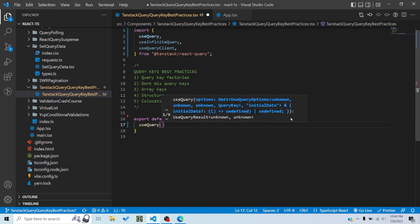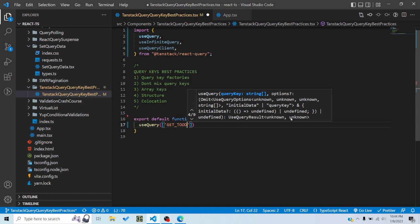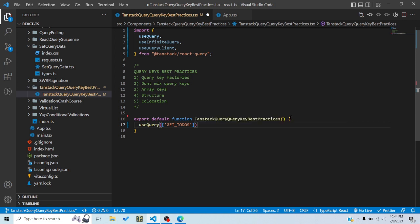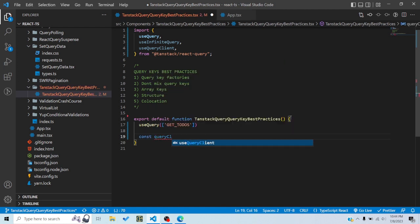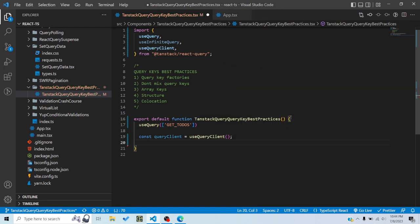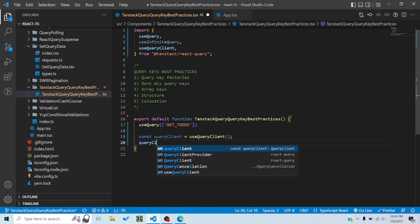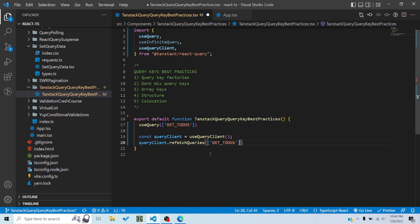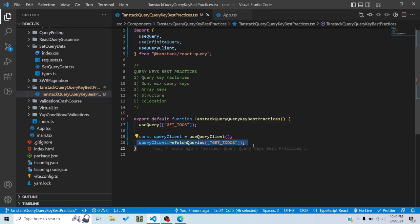So basically it's a query where you are getting todos. Somewhere in the app you are using the query client — query client equals useQueryClient — and you are refetching the query after updating a record, so you are doing queryClient.refreshQueries and then you are hard-coding this key here as well. What will happen is you've used a hard-coded query key in two places, so accidentally if you change it in one place, this particular portion would not work because now the query key is different.